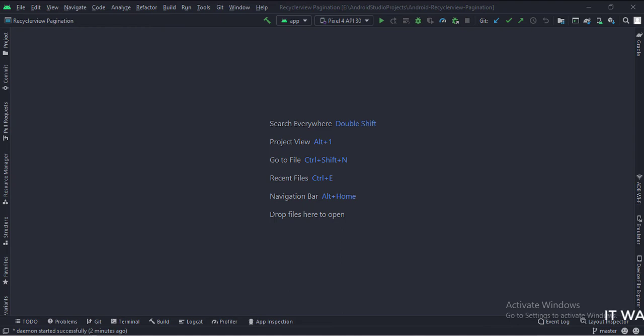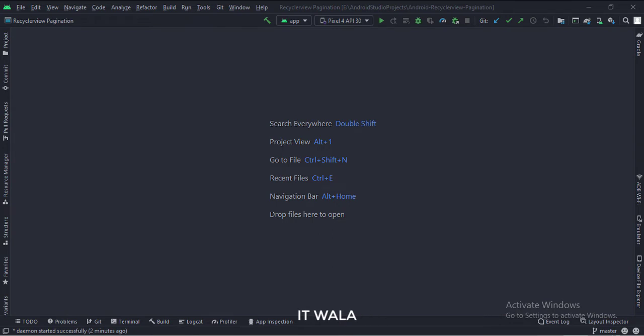Let's start. The project name is RecyclerViewPagination. Let's see the project structure.